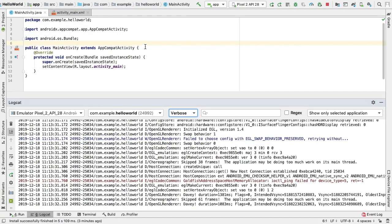For each log method, the first parameter should be a unique tag and the second parameter is the message. The tag of a system log message is a short string indicating the system component from which the message originates.